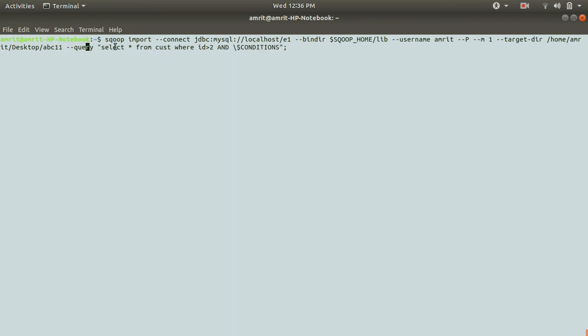And one thing we need to add is this is as per documentation of Scoop, whenever you're using the query keyword, you have to specify this AND conditions. So this is the keyword kind of thing. So don't worry, you need to add whatever the query is.